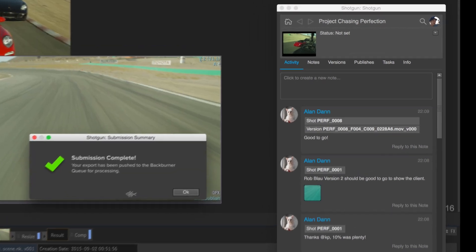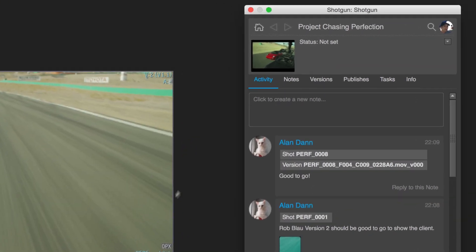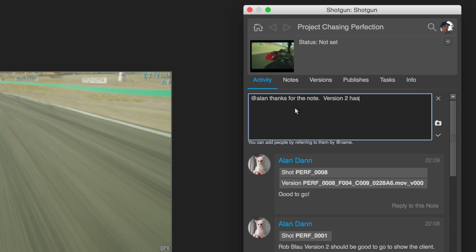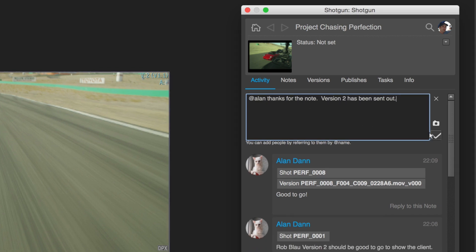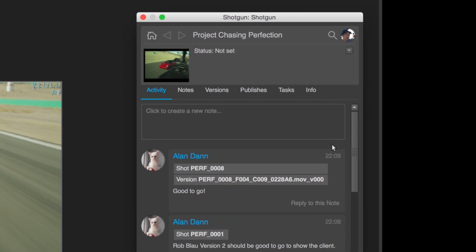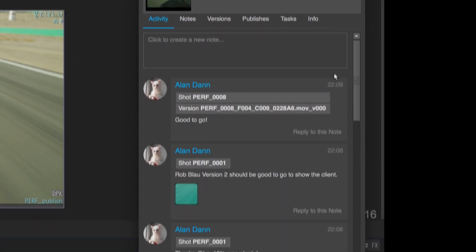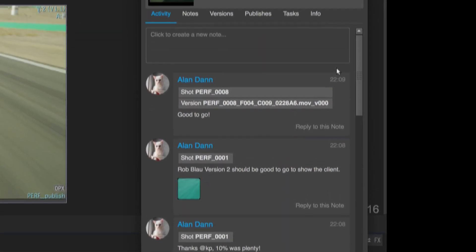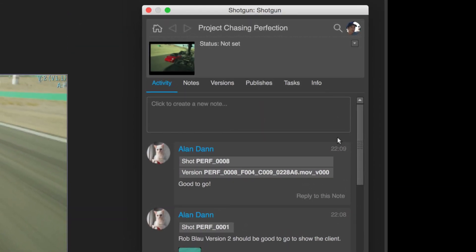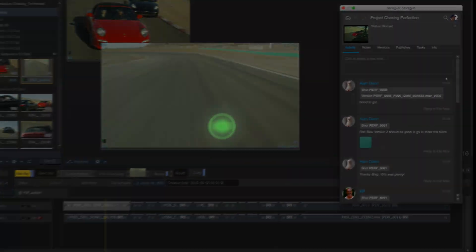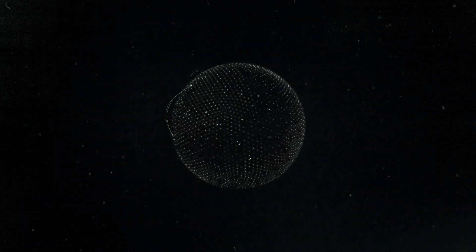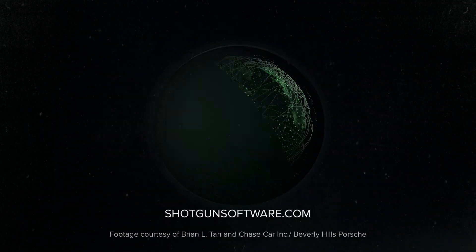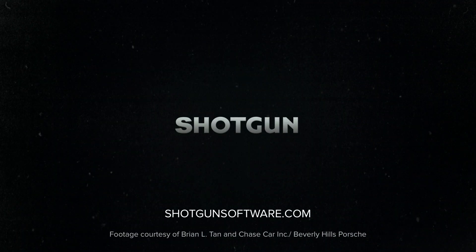Now everybody working in your Pipeline has easy access to the collaboration and tracking features of Shotgun. The panel is available with Shotgun 6-2 and is included as part of your Shotgun subscription. Find out more and sign up for a free trial at Shotgunsoftware.com.